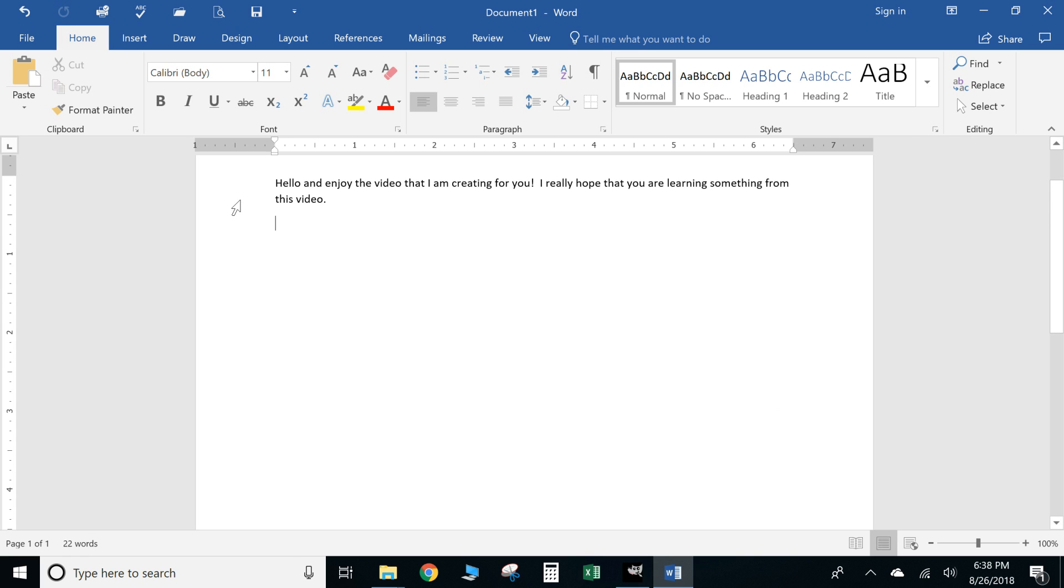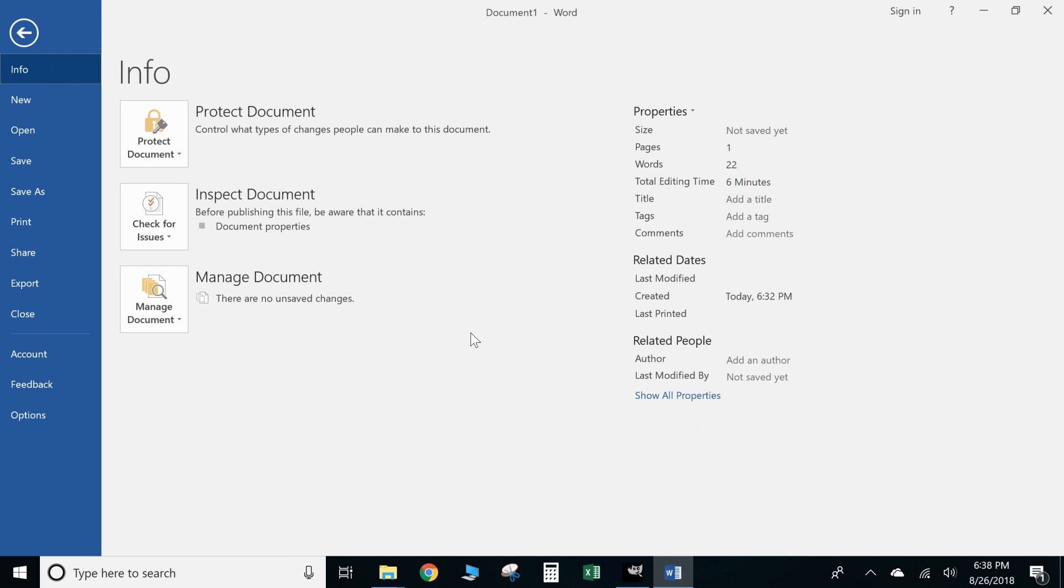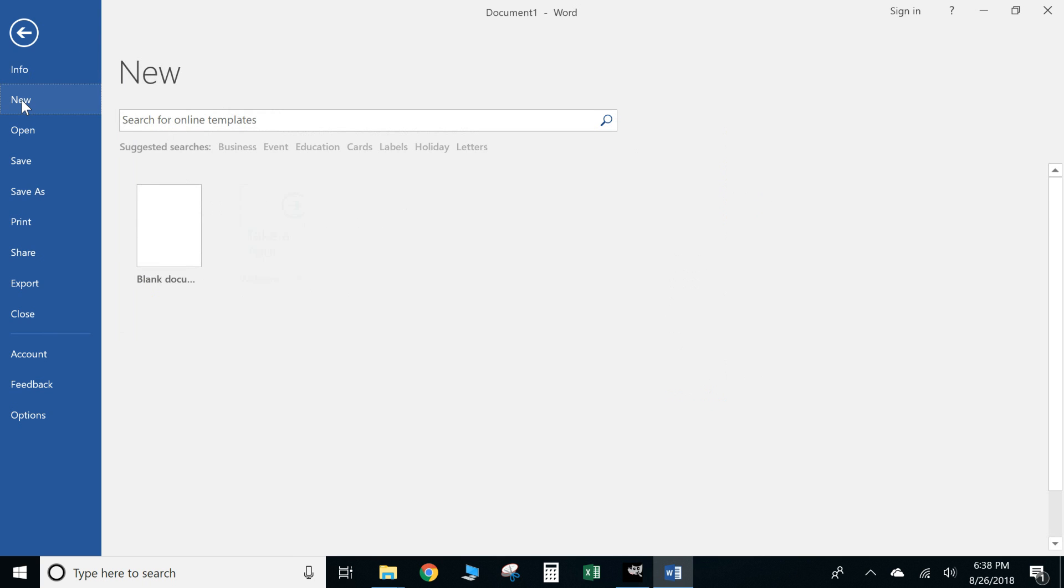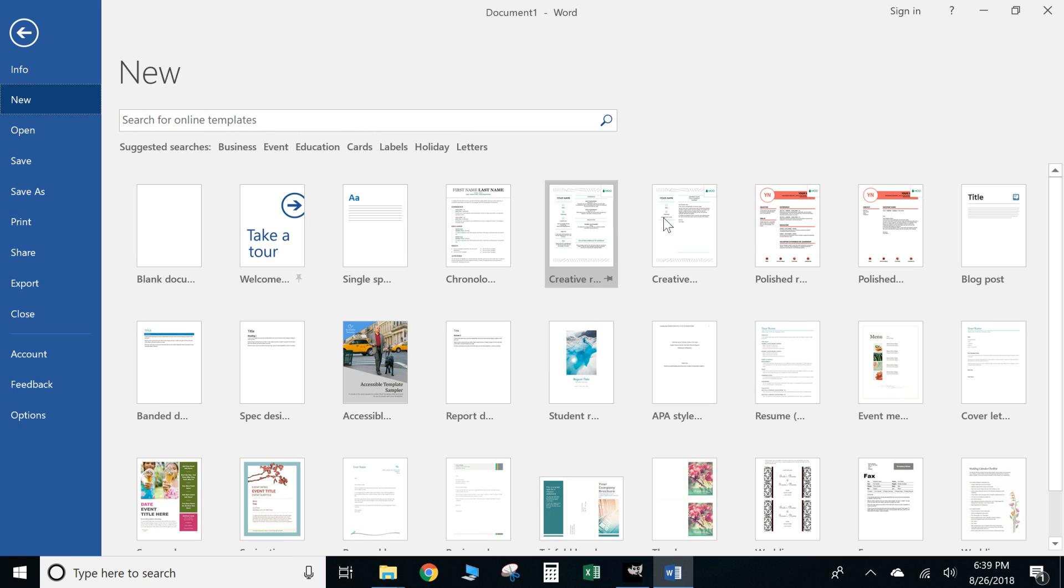So say that you're already here and you want to open up a new document. So you can go to File, you're going to go to New. Right, as you can see it brings up all your options of whether you want to start a new blank document, or again you can select from a template.